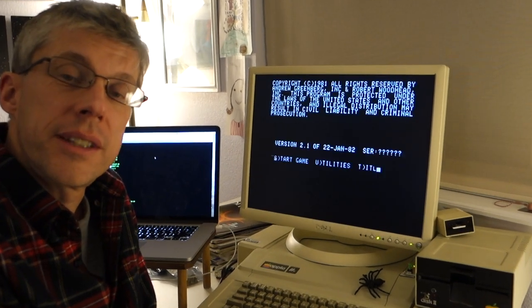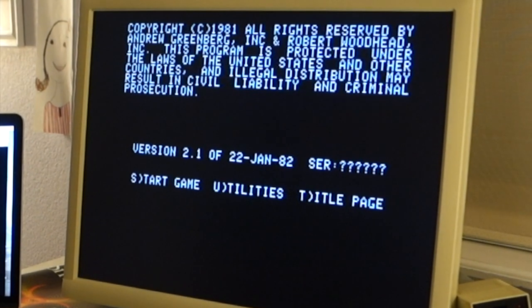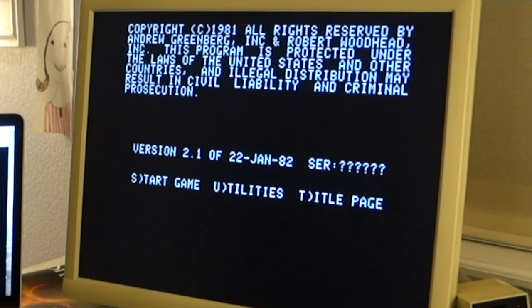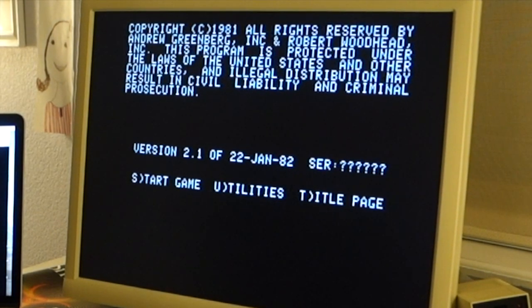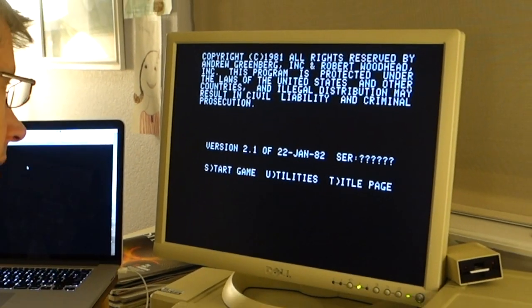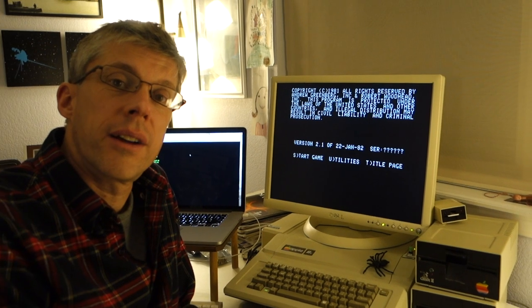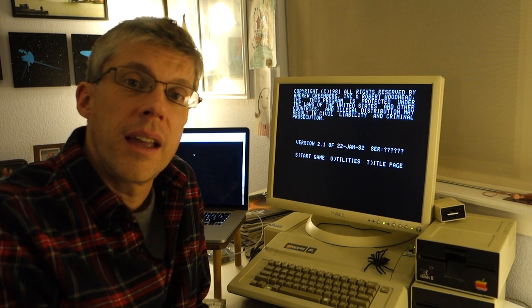And let's go ahead now and we'll go to the title screen. And we'll see what that looks like. So that looks really good. We've got 40 column text. There's no strange spaces. So I think that we can now actually go ahead and play wizardry on our Apple IIe.